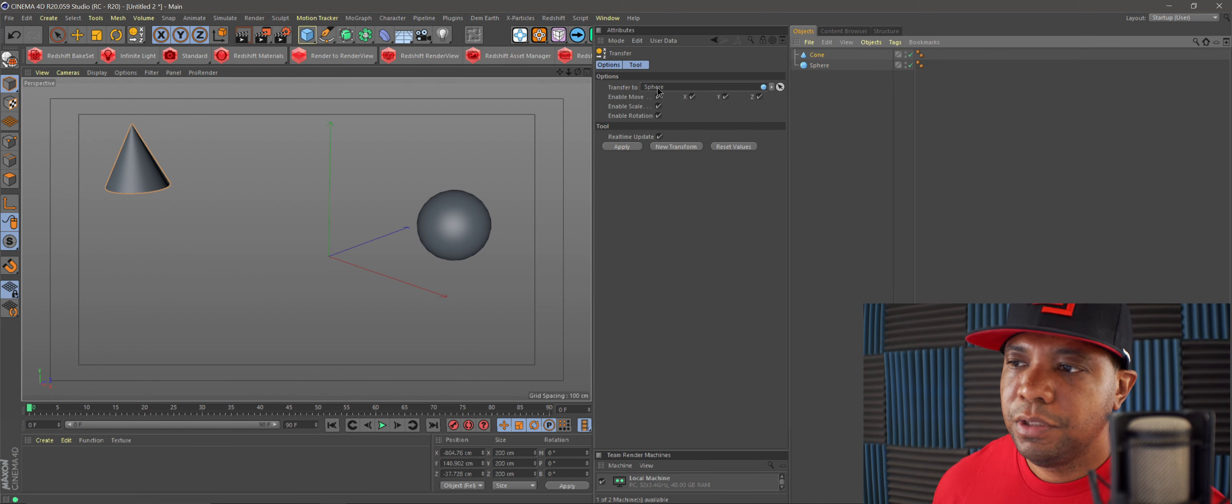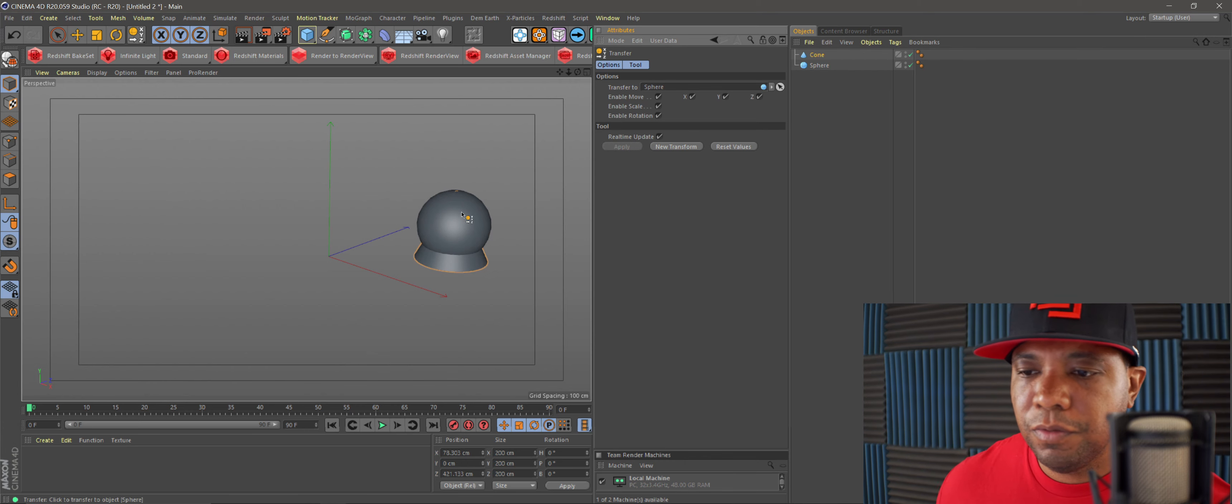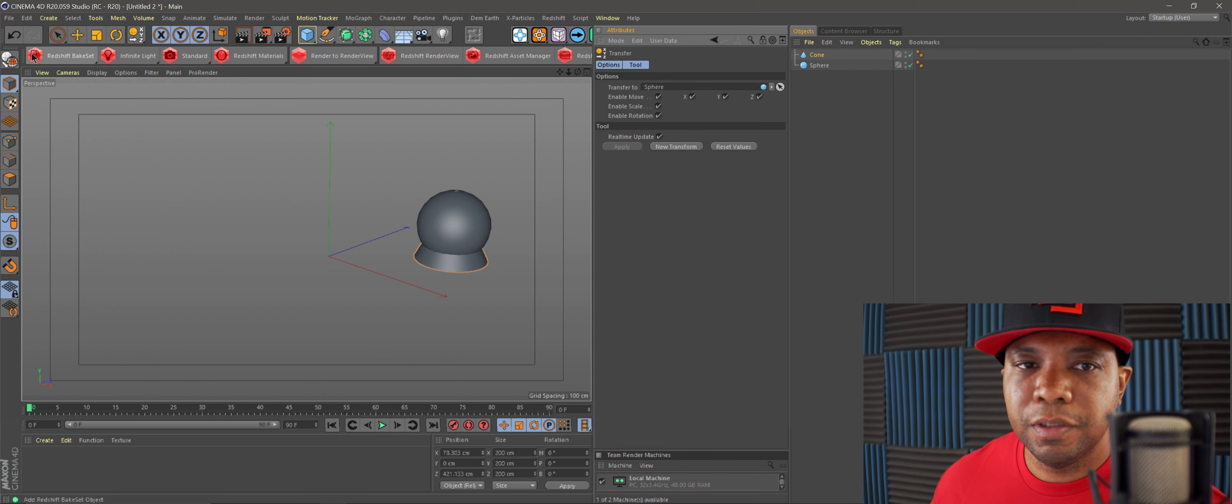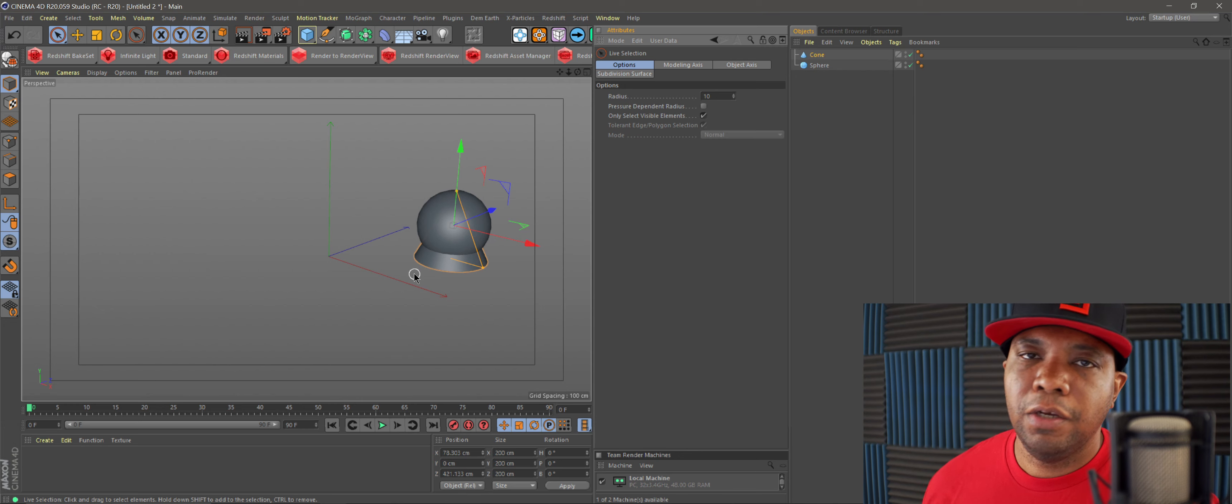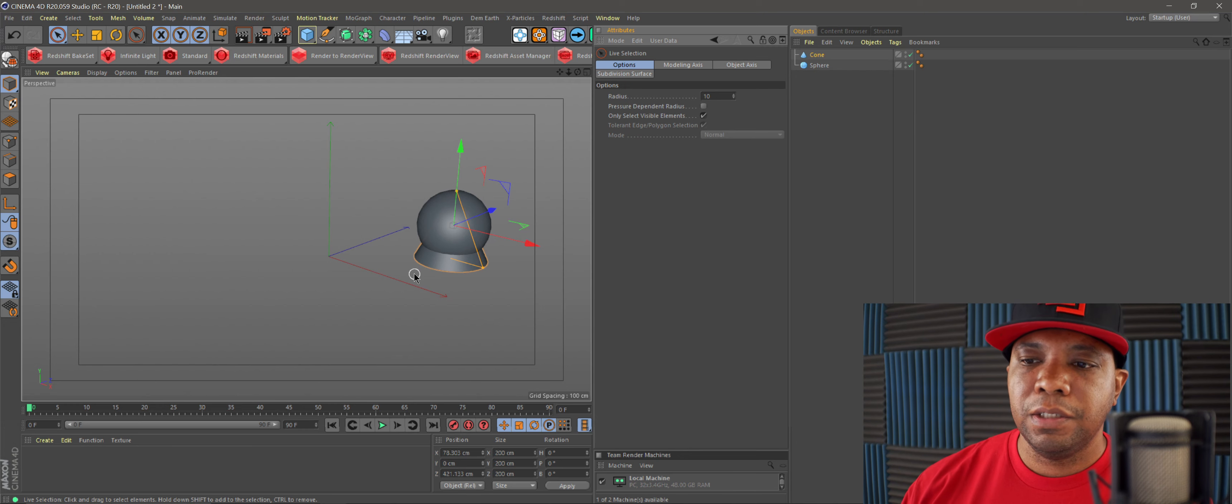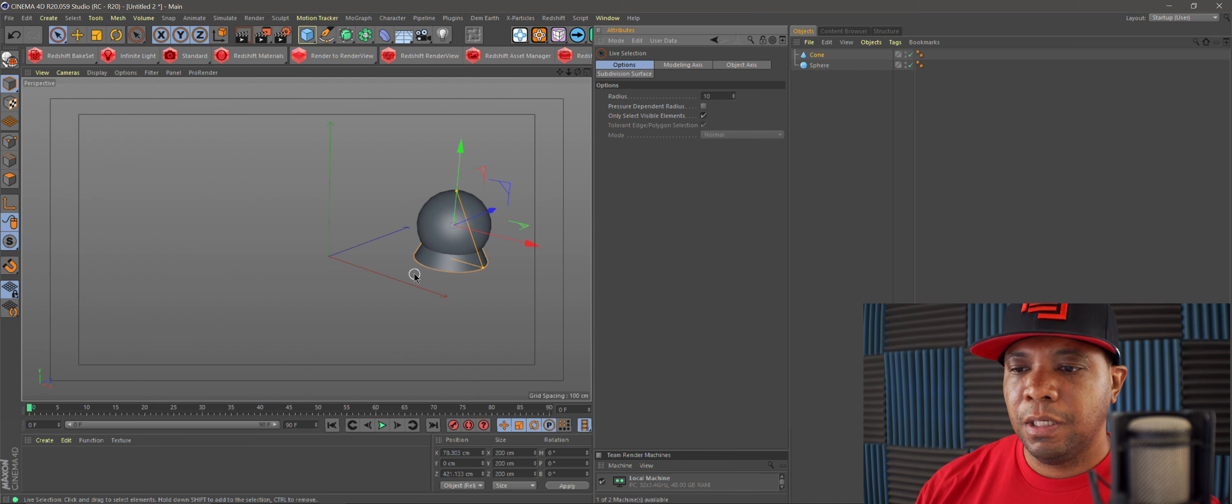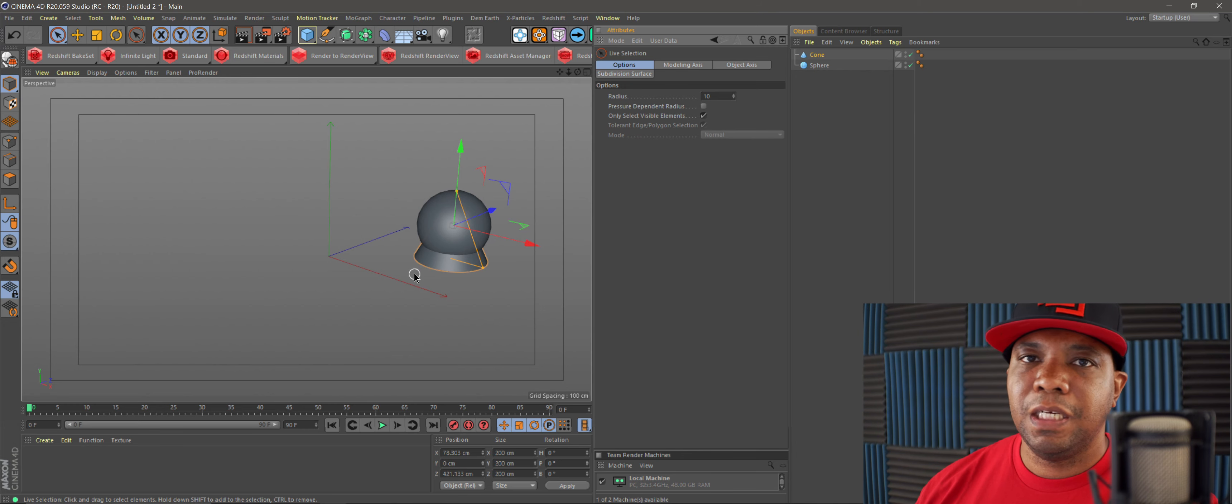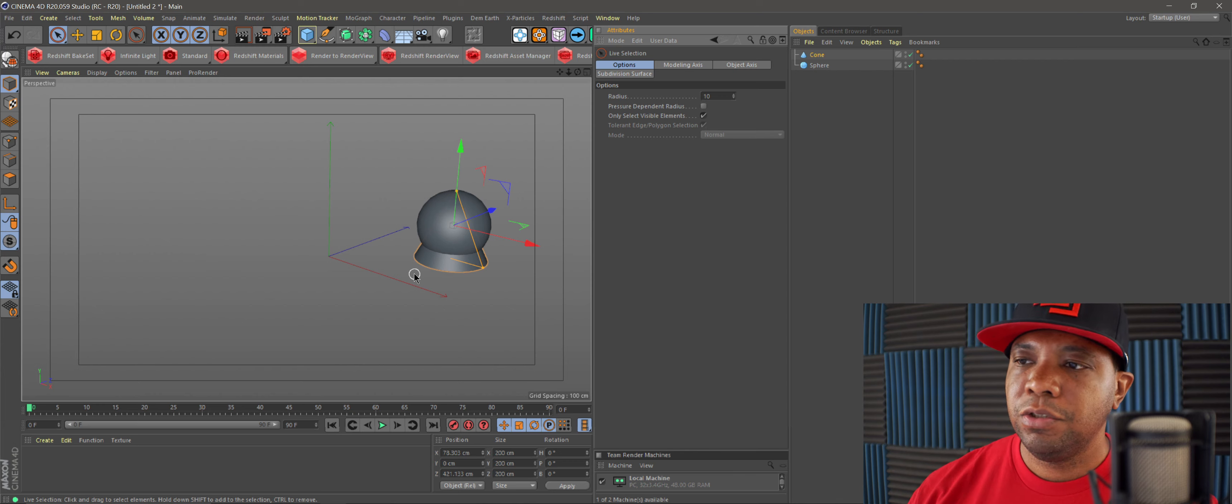What I'm going to do is drag my sphere into this window and click apply, and now the cone moved over to where the sphere is. That's just a quick way if you ever want to align your objects and you have them scattered all over your scene, you can easily do it with the transfer tool.